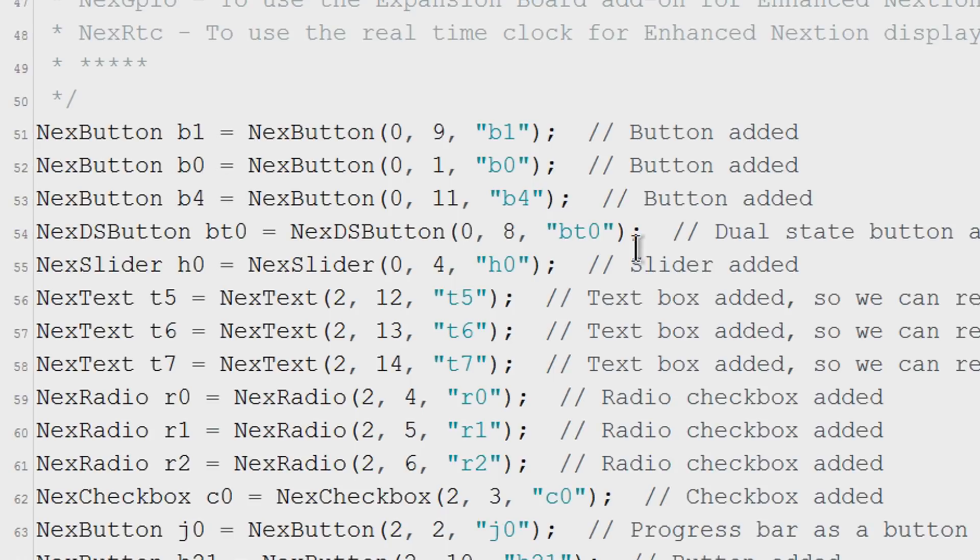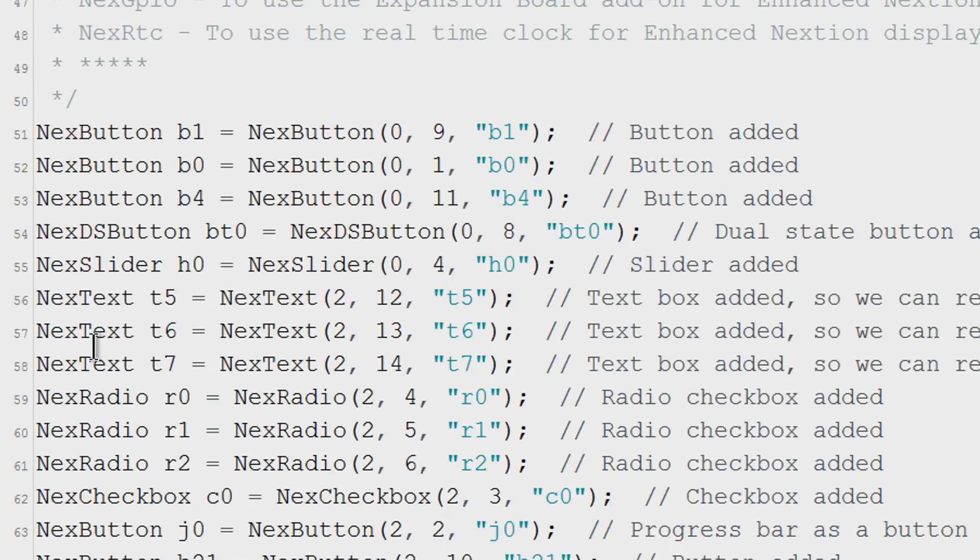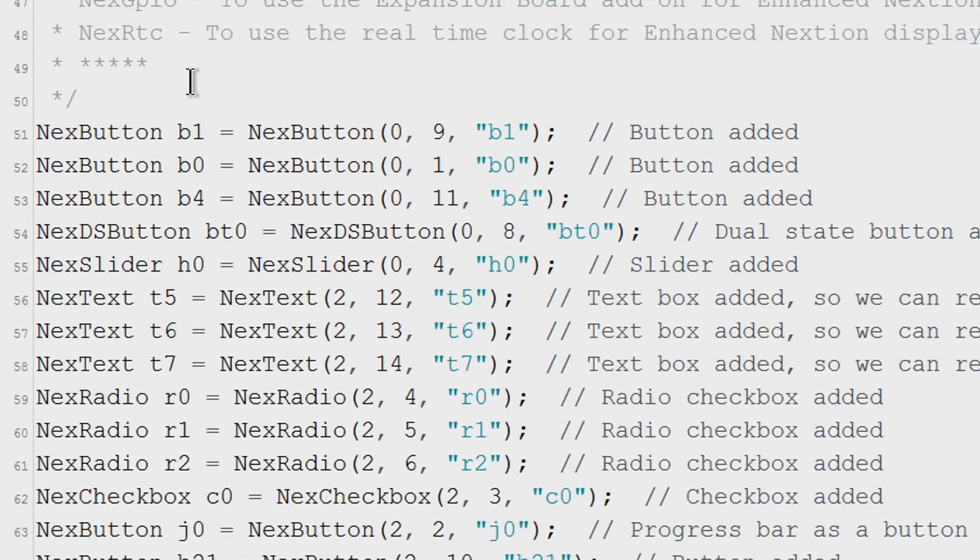Here's the first important section. We have to declare every single object that we are going to read from the display. These include buttons, text and everything. But you don't have to include objects that we are going to send to the display. Only include the ones we are going to receive.